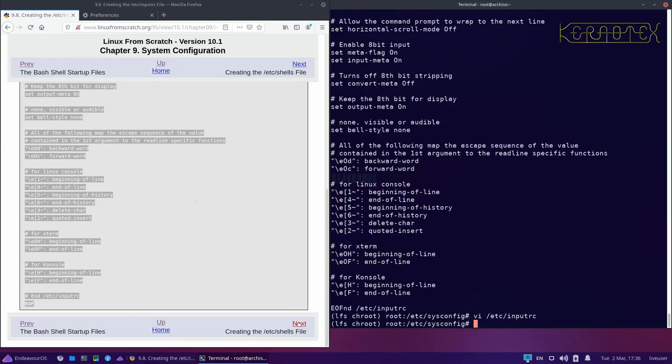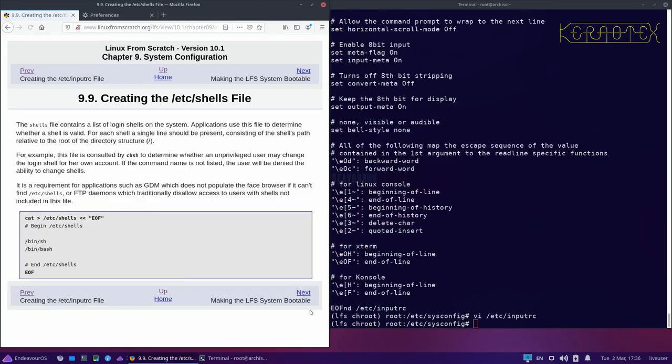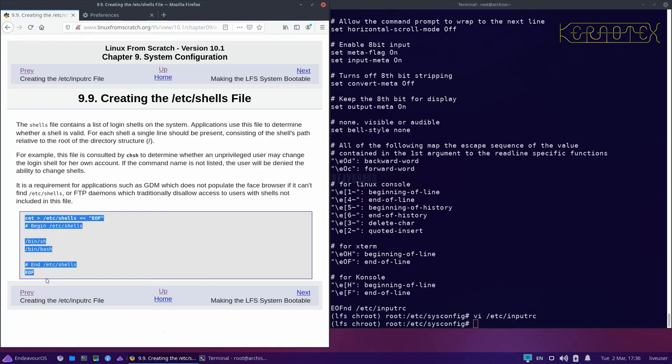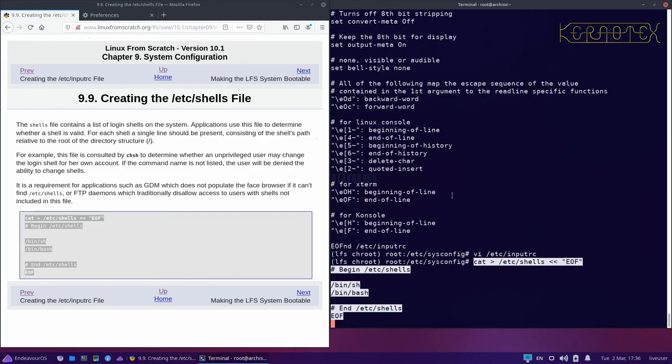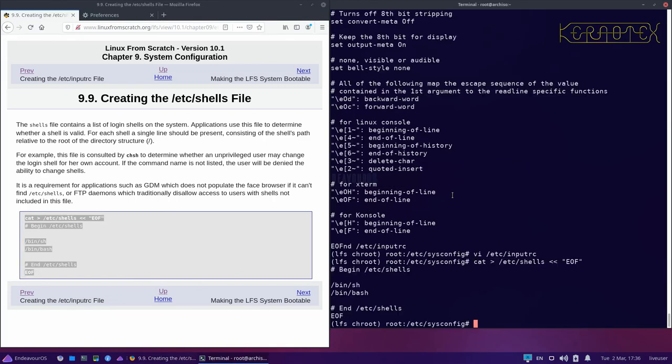And we'll move on. Next thing we need to do is create a shells file to tell the system what shells we've got. Now we move on to the next part, which is making the system bootable.